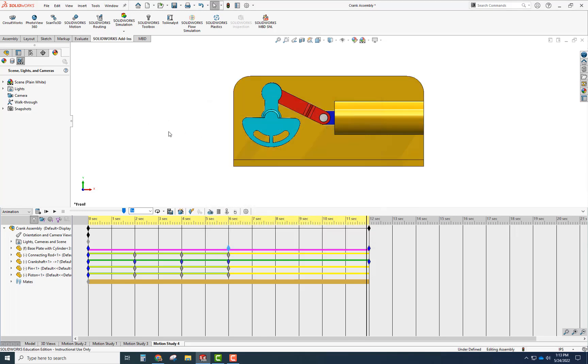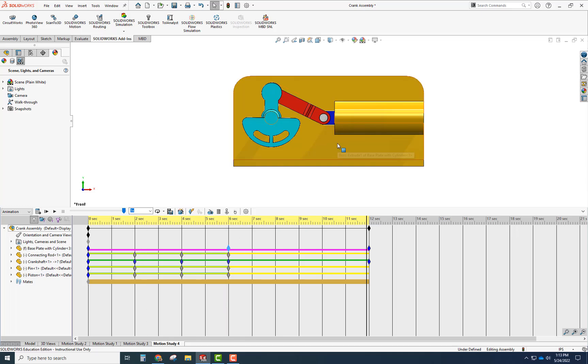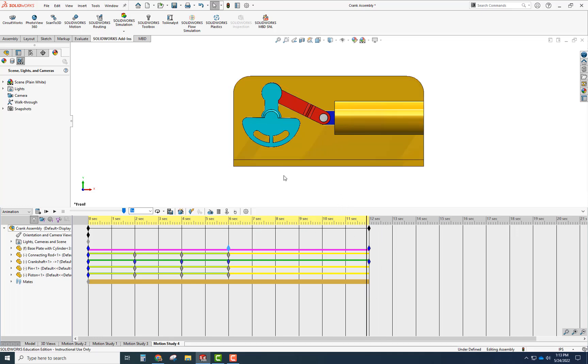That's the basic idea of adding key points and changing the transparency and making adjustments in your timeline. Hopefully it helps. Have a good day. Bye.